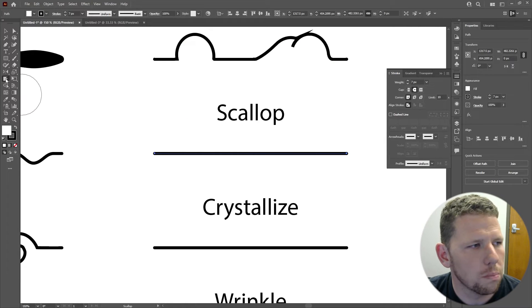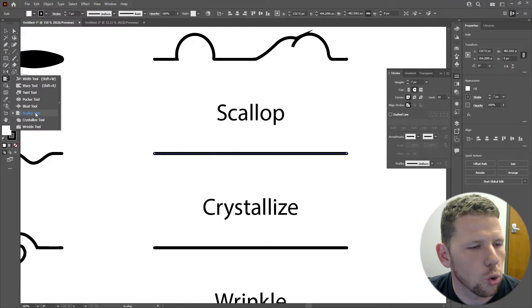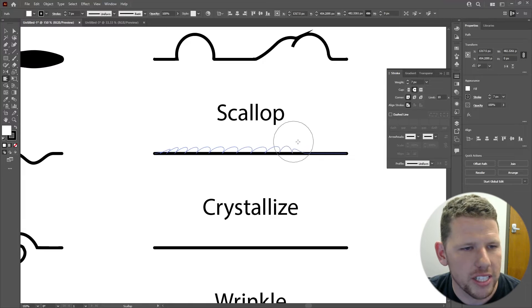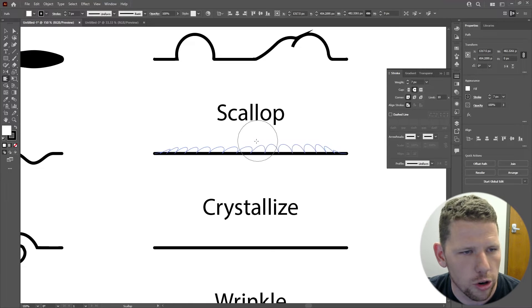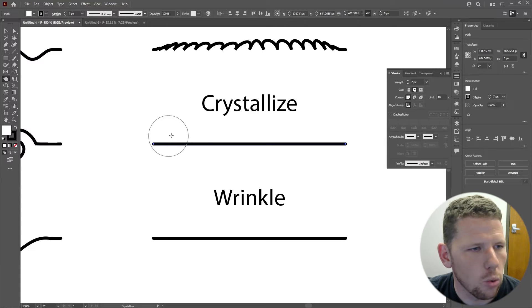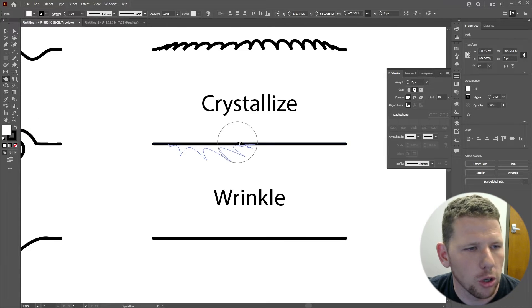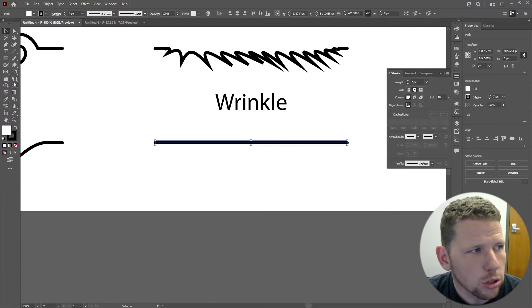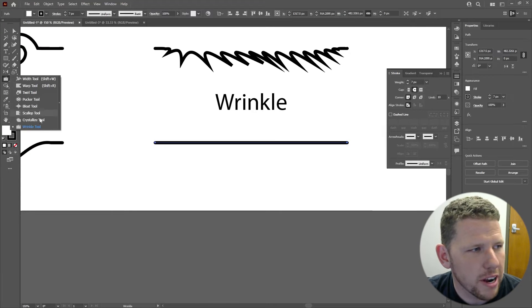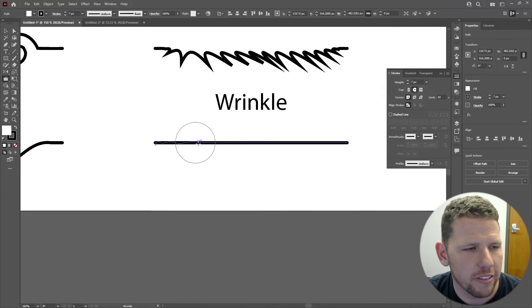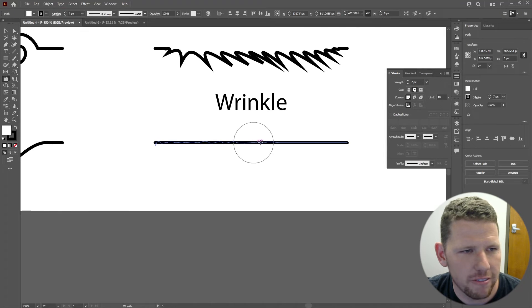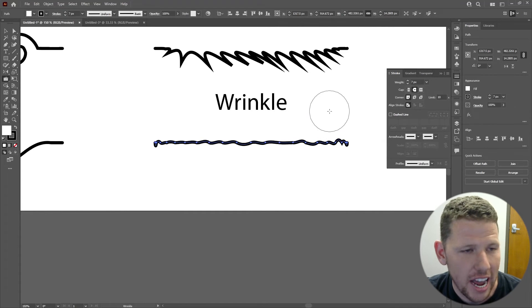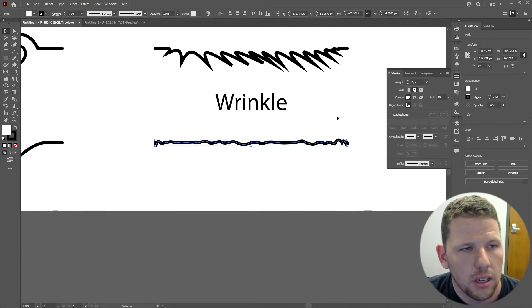The scallop tool will pull the path towards your cursor, but it does so in multiple points and creates more of a rounded corner. Crystallize will push the path away from your cursor, but it does so in multiple points and it creates very sharp points within your path. The wrinkle tool will vibrate your path in different directions, creating a very random effect and resulting in a wrinkly path.